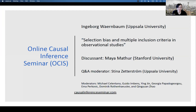Welcome to the Online Global Inference Seminar. Today we have a talk by Ingemar Berenbaum from Uppsala University on Selection, Bias, and Multiple Inclusion Criteria and Observational Studies.